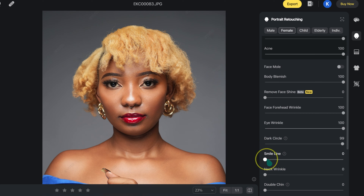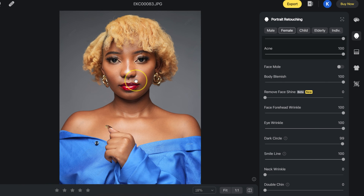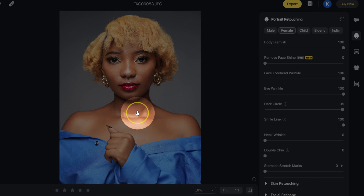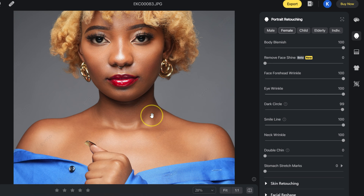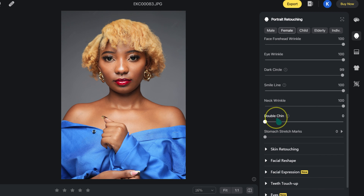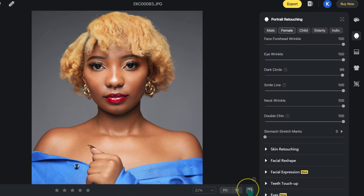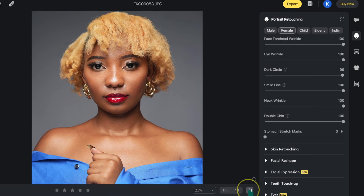Moving to small lines — taking it to 100% removes the small lines. Then neck wrinkles: taking that to 100% removes the neck lines. For the double chin slider, taking it to 100% makes a visible difference — the before and after clearly show the change. So we're just moving sliders to retouch the image — how cool is that? We are now done with the blemish removal section.